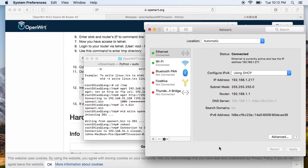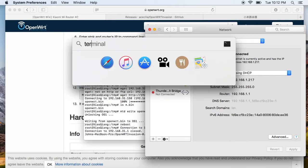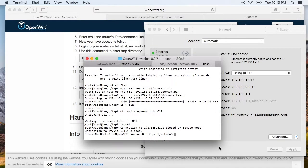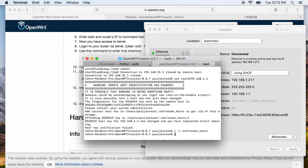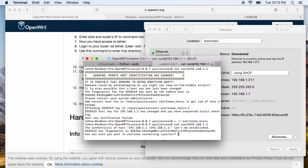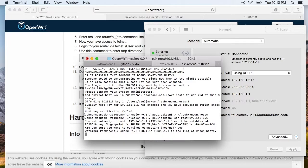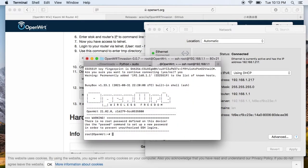A few minutes have gone by. Finally we get an IP address from the router, which means the OpenWrt operating system is up and running now. Let's give it a try — and we can successfully log in.